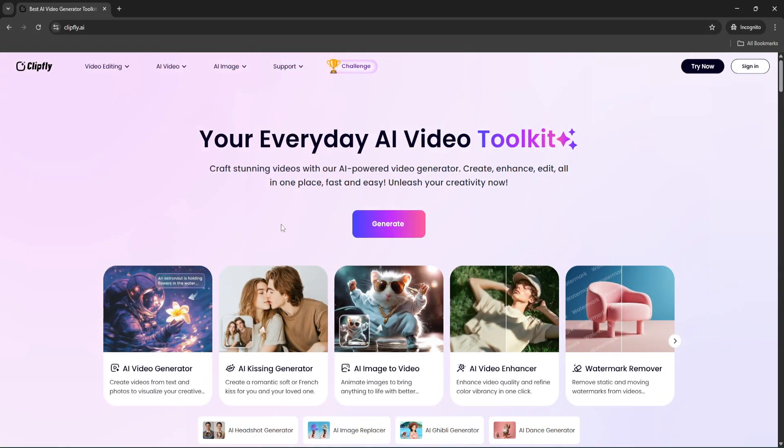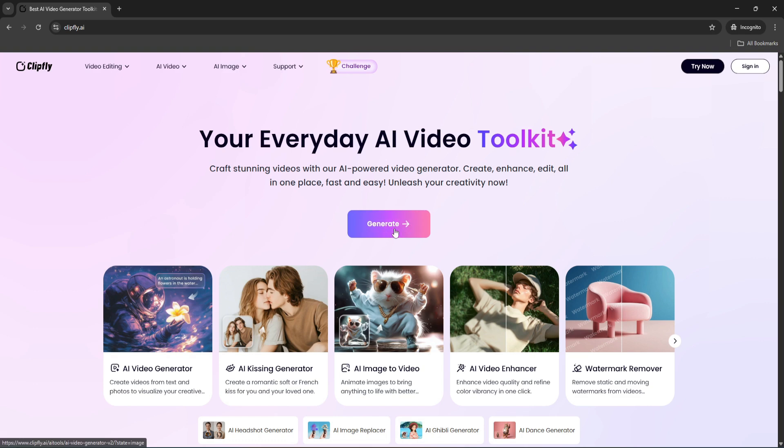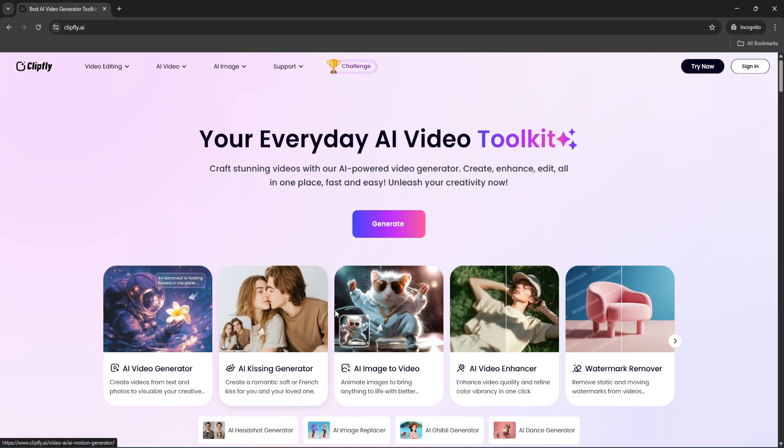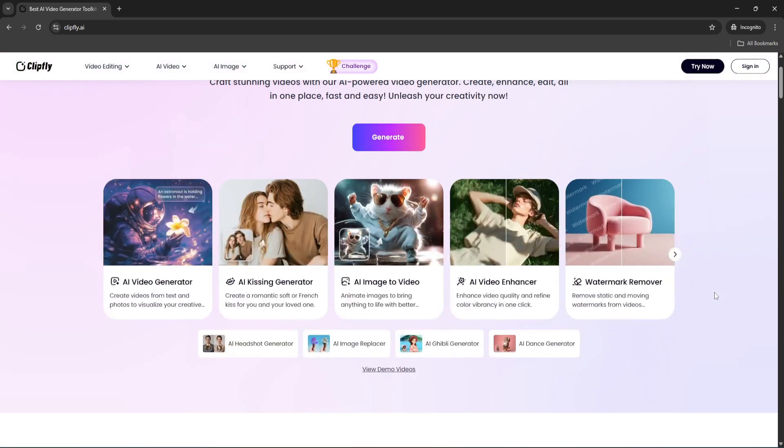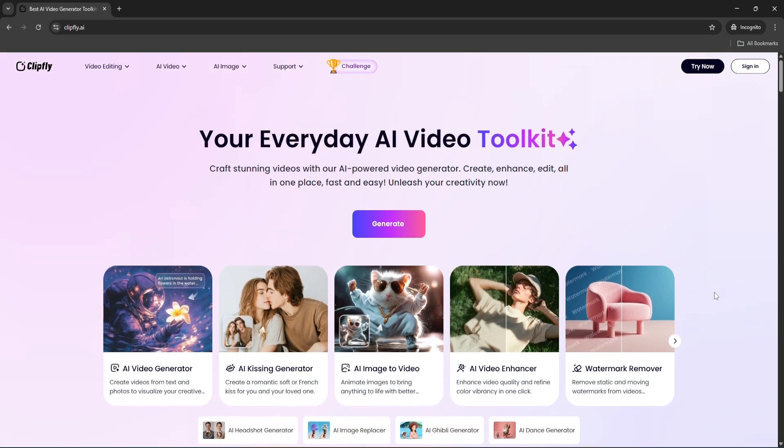First things first, let's head over to Clipfly's official website. Right away you're greeted with a clean and modern interface that introduces Clipfly. Right in the center there's a big Generate button inviting you to dive in. Below that you'll see a lineup of featured tools. Now what you see here on the main page is really just the tip of the iceberg.